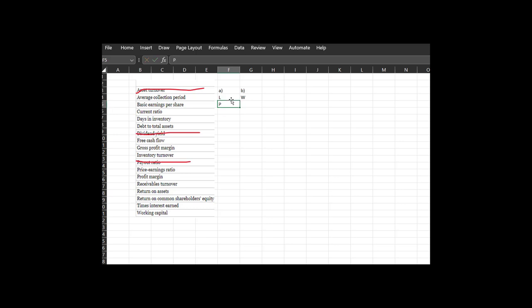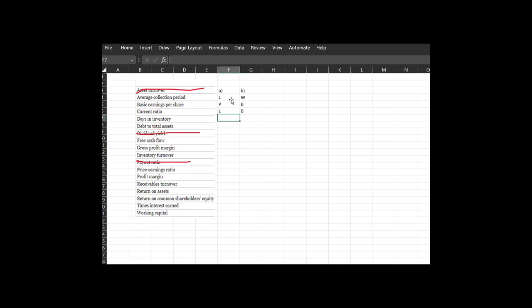Basic earnings per share: this is a profitability ratio. For each share, how much net income are you generating per share? In general, higher is going to be better. Current ratio: again, your liquidity ratio — looking at your total current assets to current liabilities. In general, higher is better; you want it around that two-to-one ratio. Anything less than one-to-one means you're in trouble. Days in inventory: another liquidity ratio, where longer days in inventory means your inventory is turning over more slowly. So higher is worse.